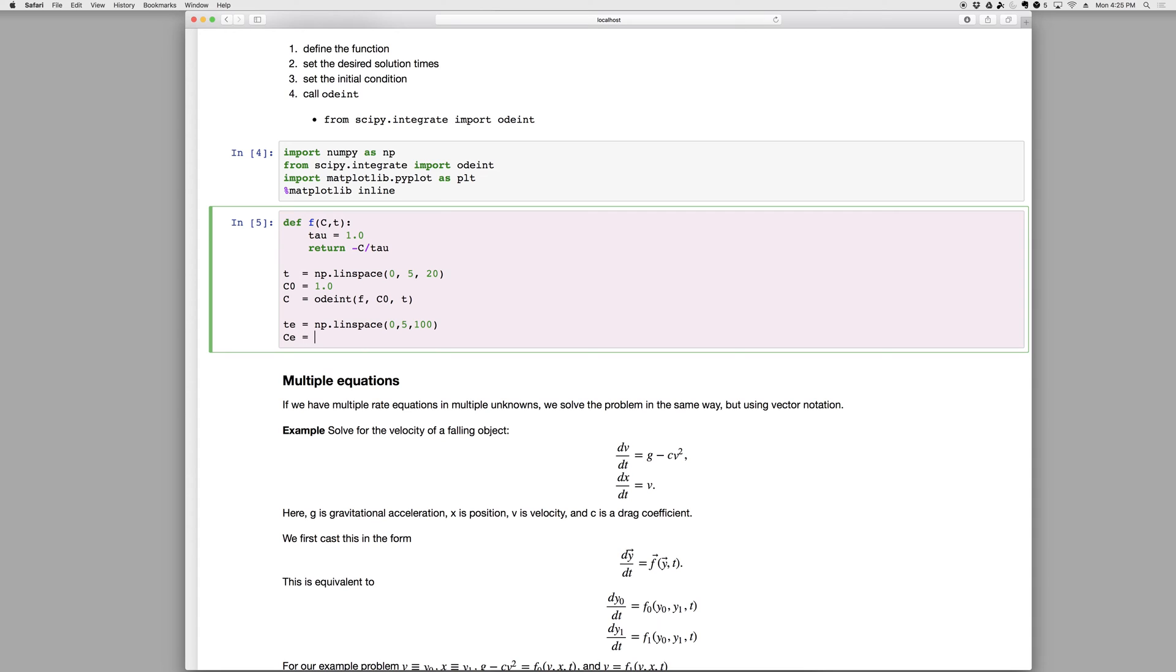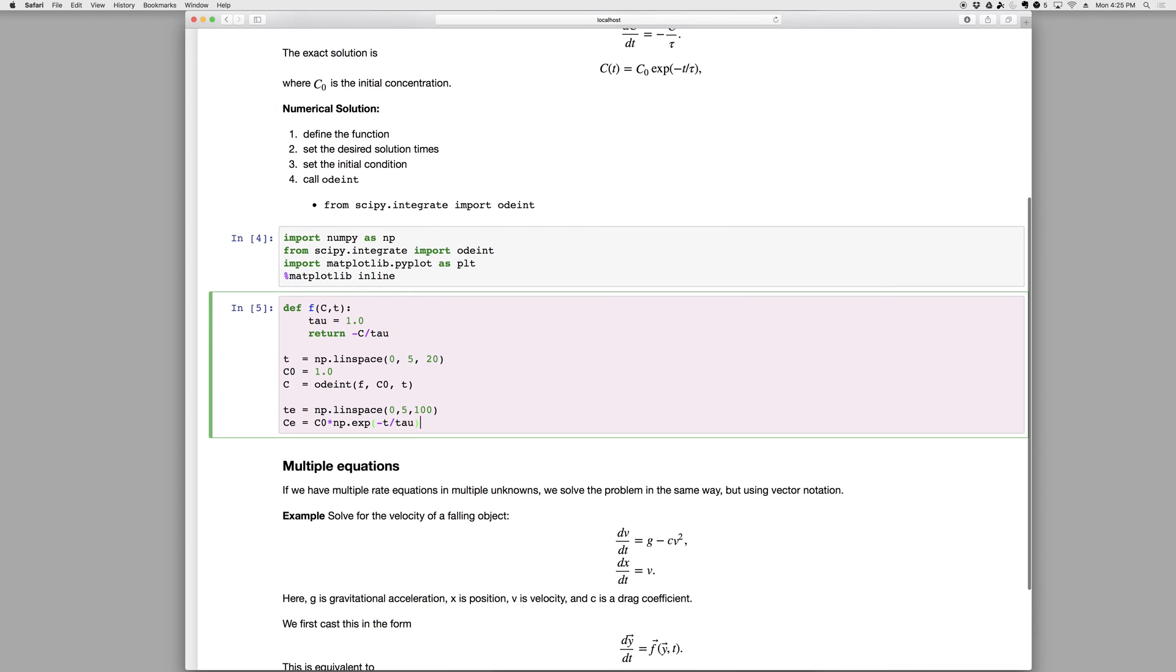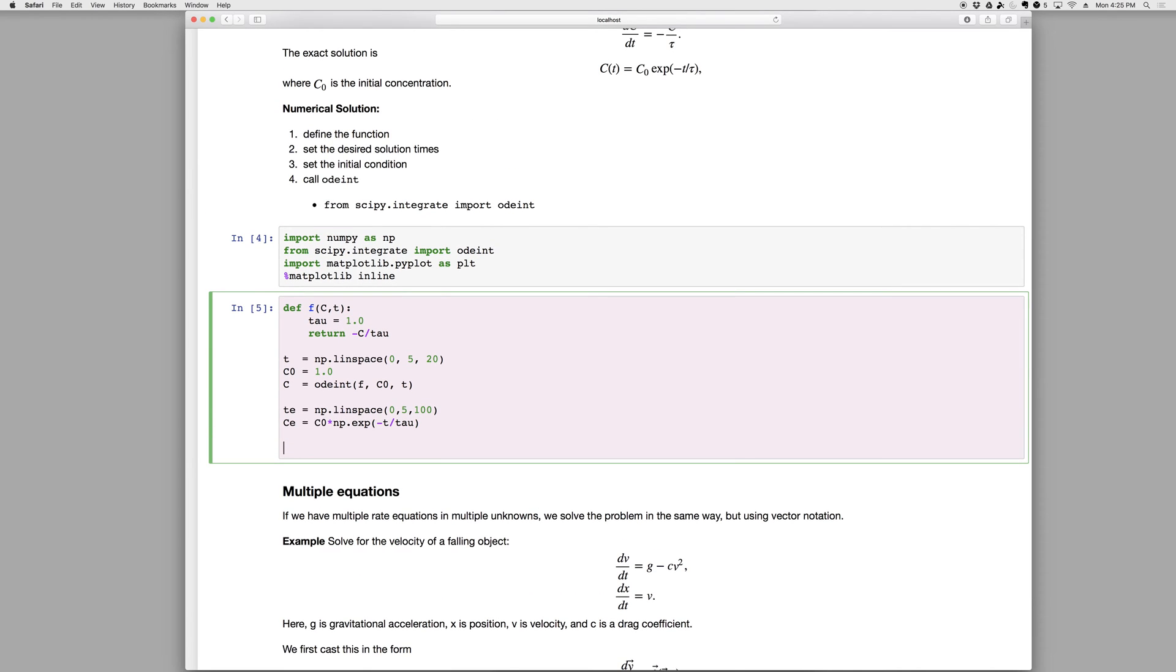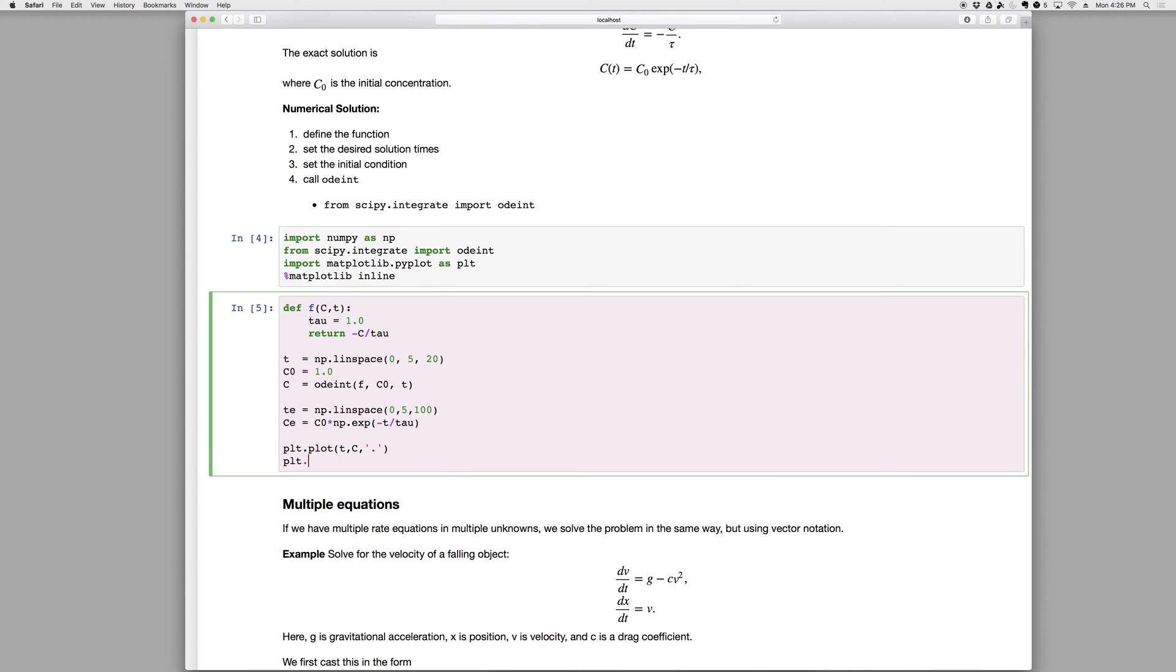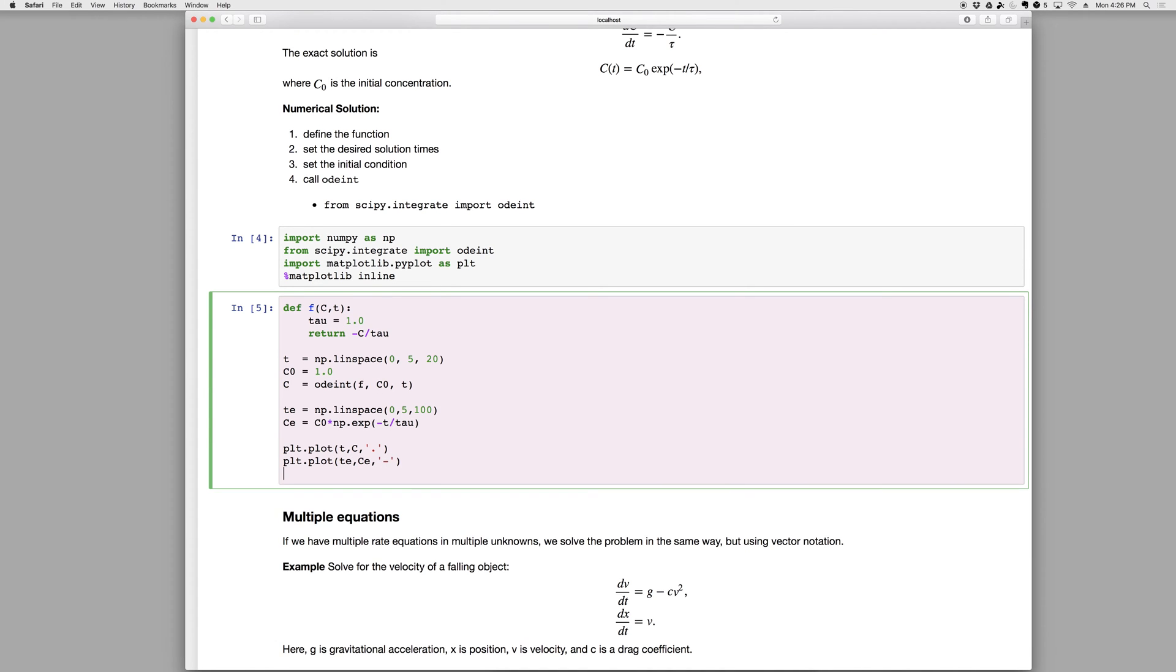And c exact equals c naught times np dot exp of minus t over tau. Okay, and then we can plot these up, so plt dot plot, t comma c, and maybe use dots, plt dot plot, t exact, c exact with lines, give me a legend, legend, python, and exact.